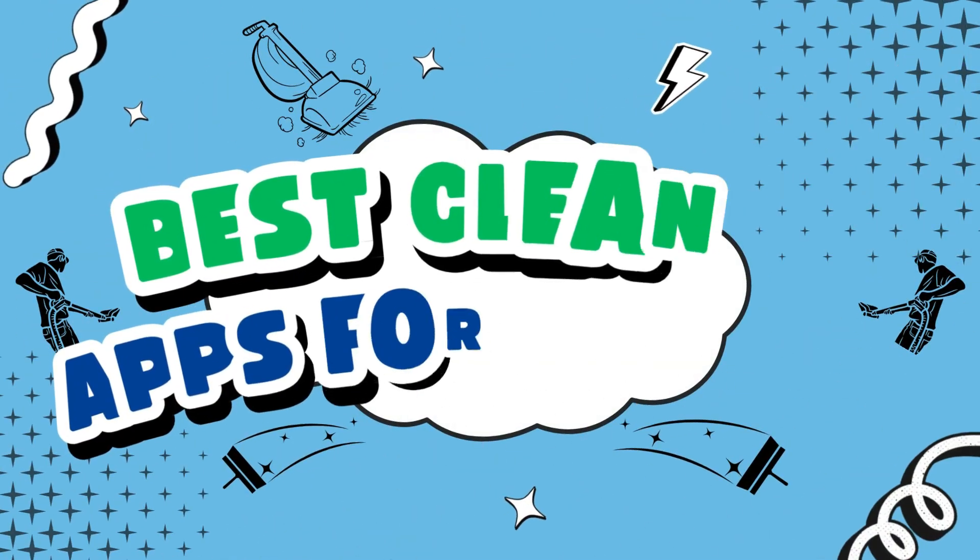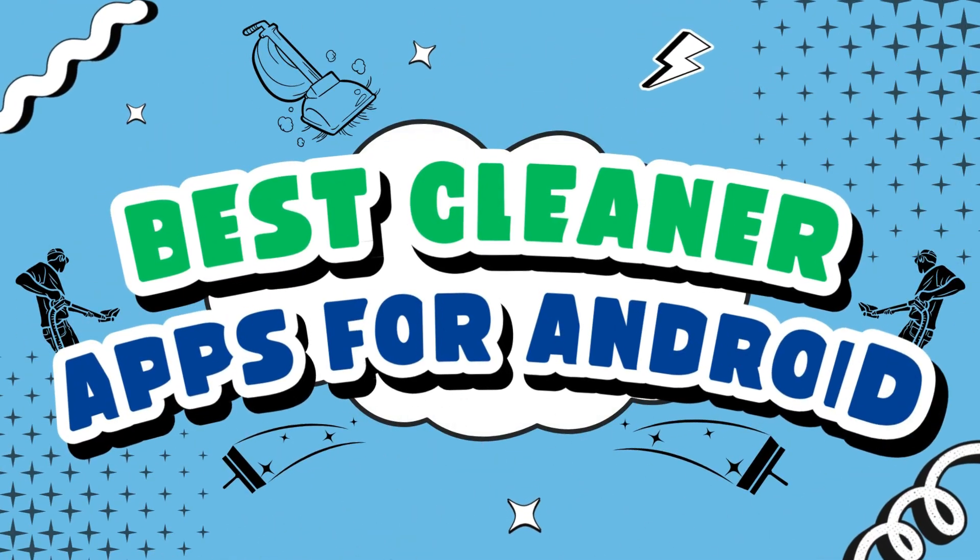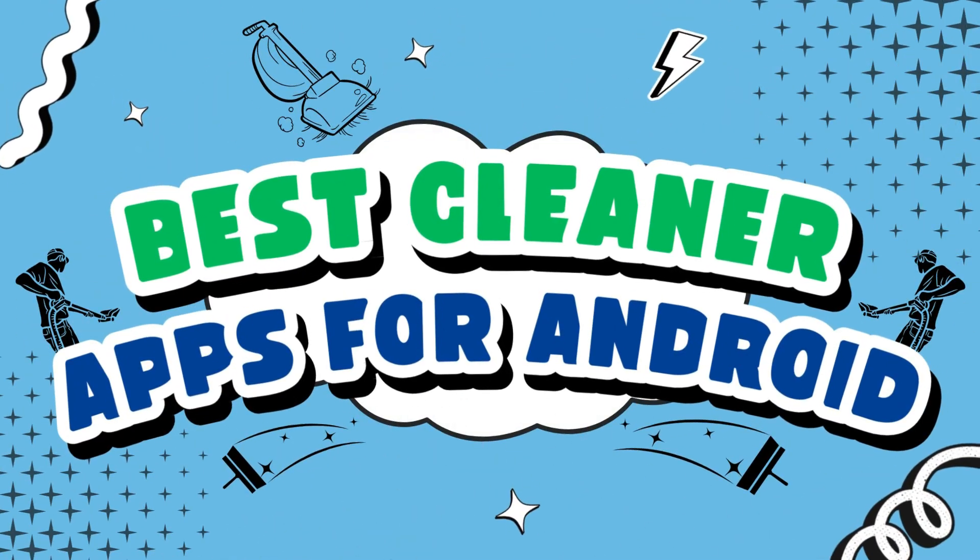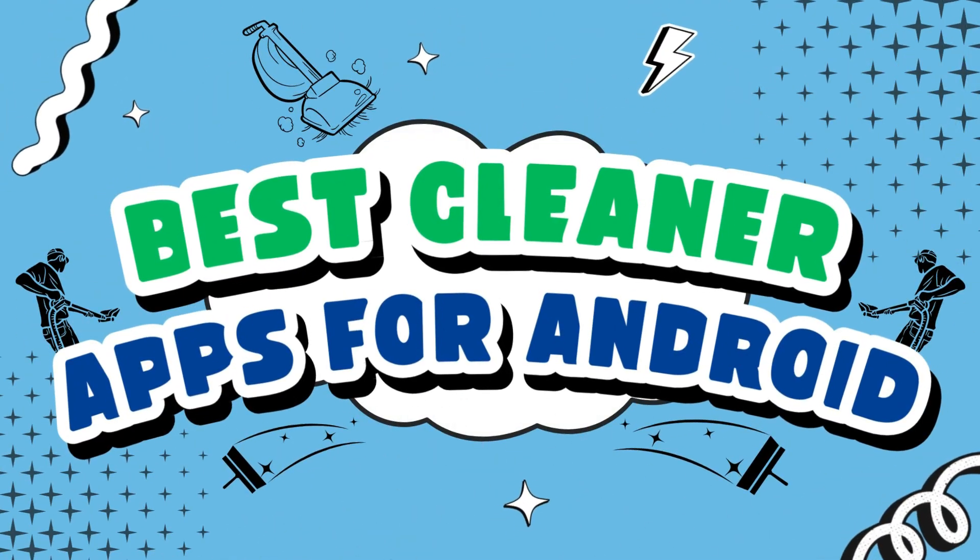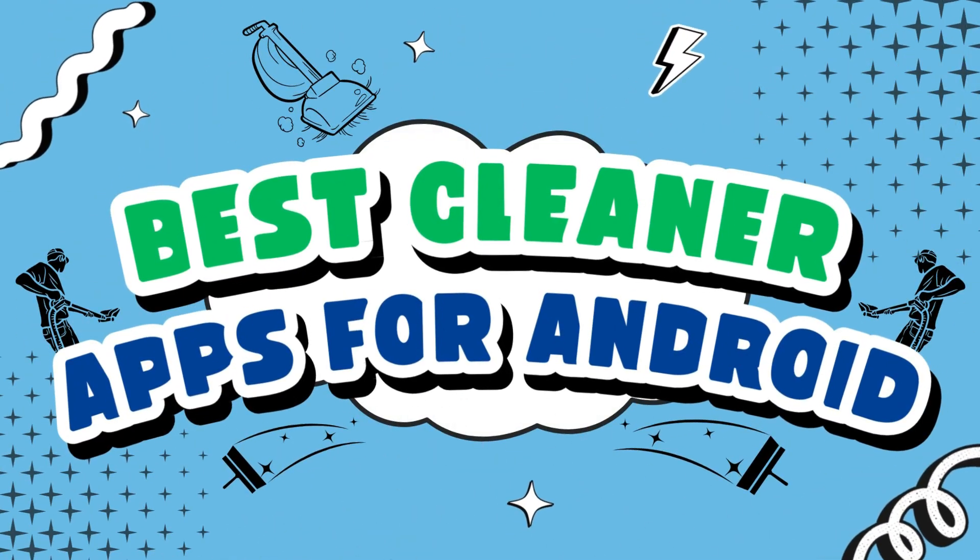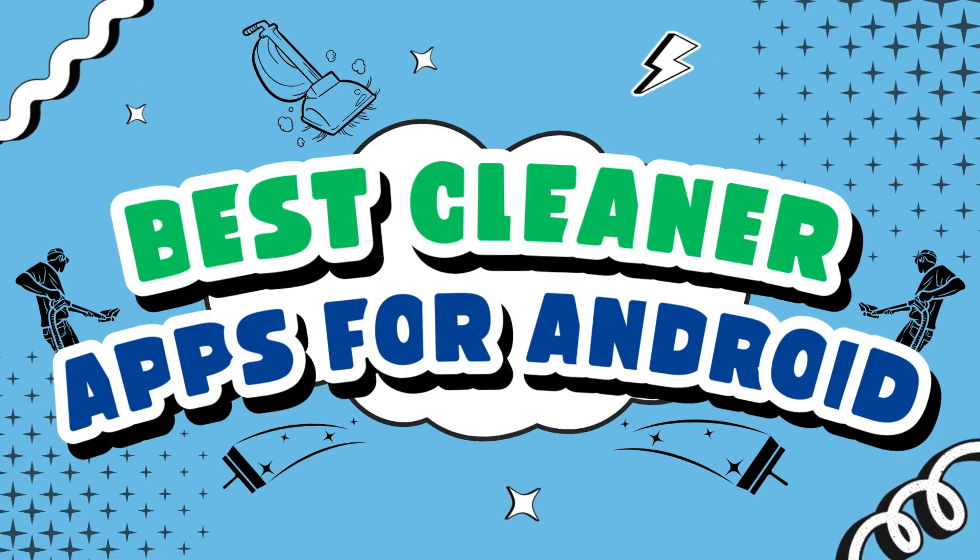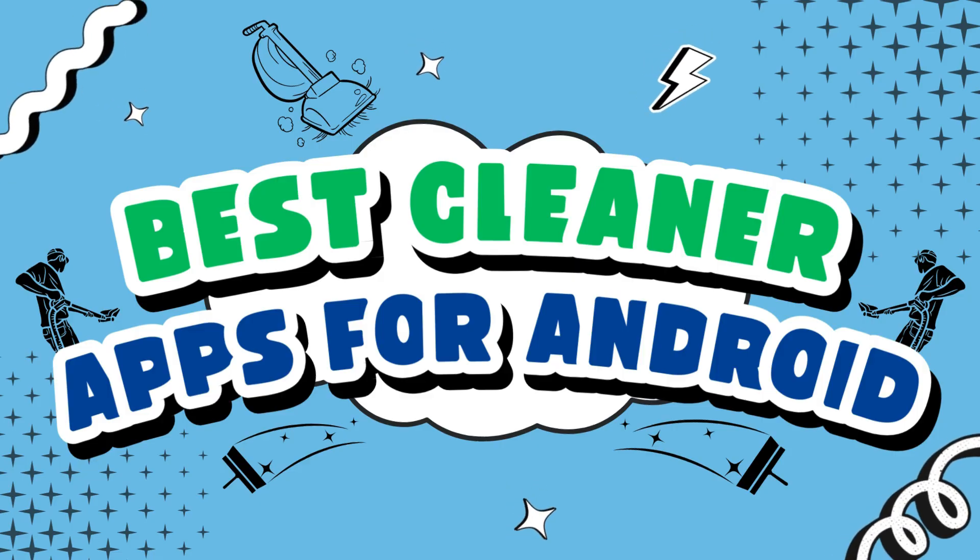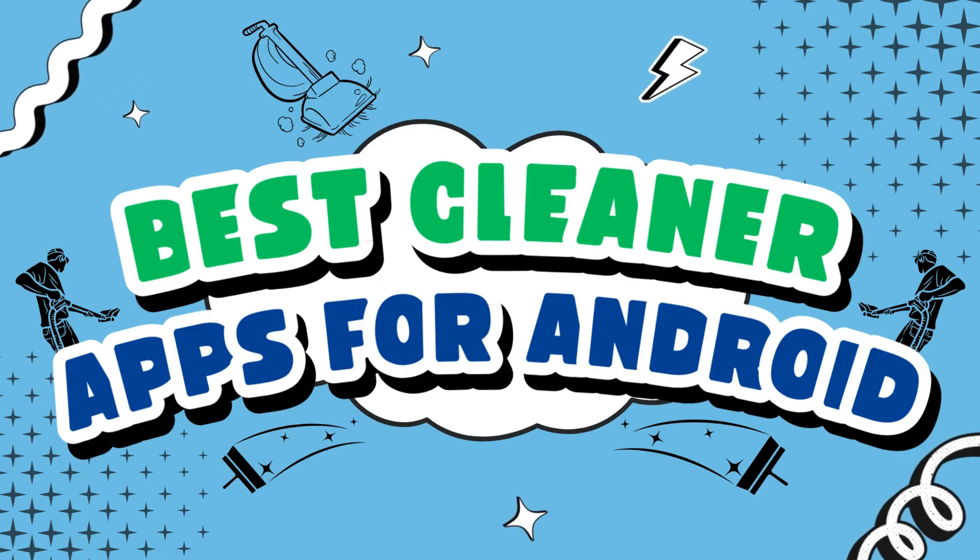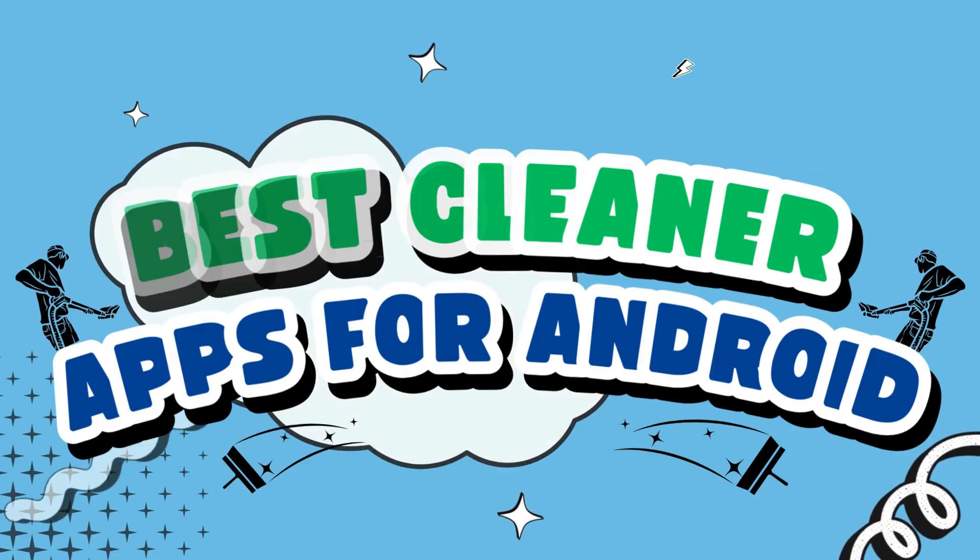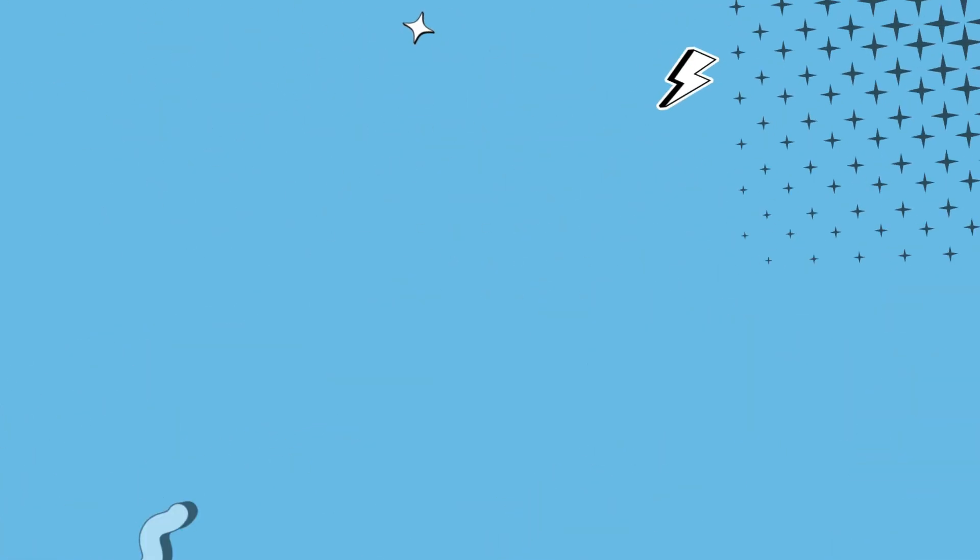Today in this video, I will share the list of best cleaner apps for Android. If you are looking for some cool cleaning app that can help you get rid of junk and cache files, then watch this video till the end.